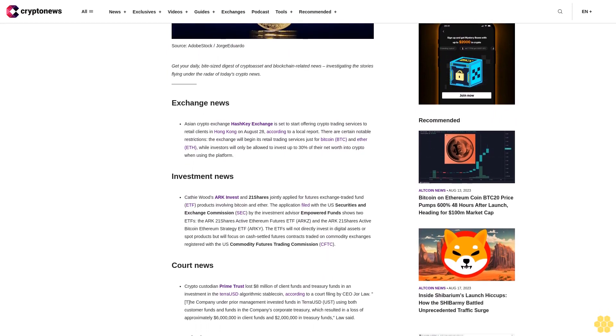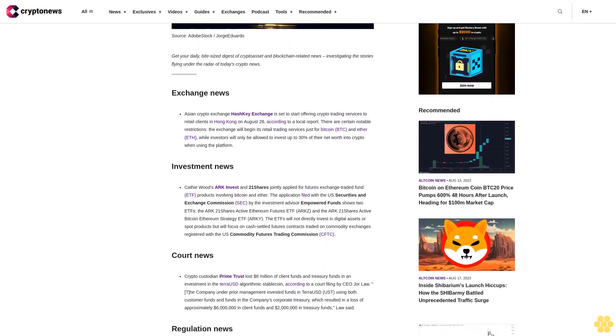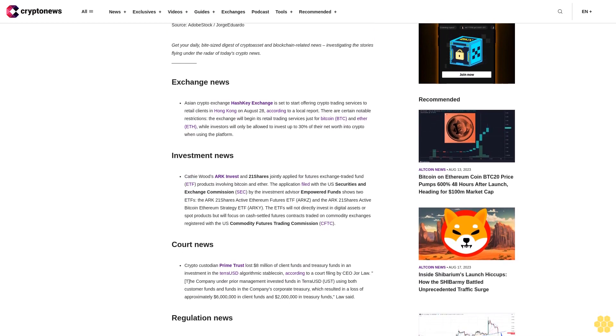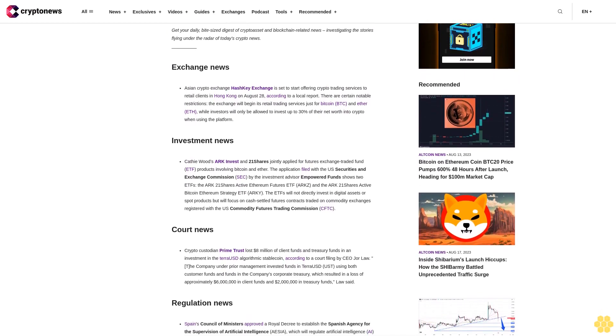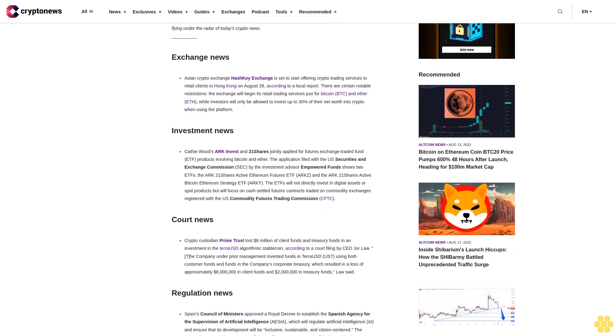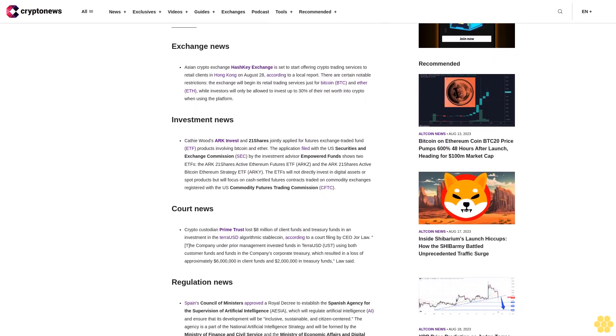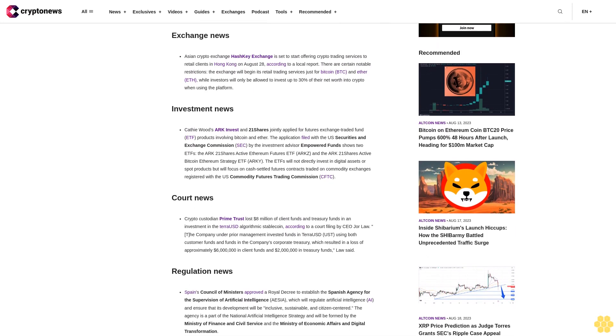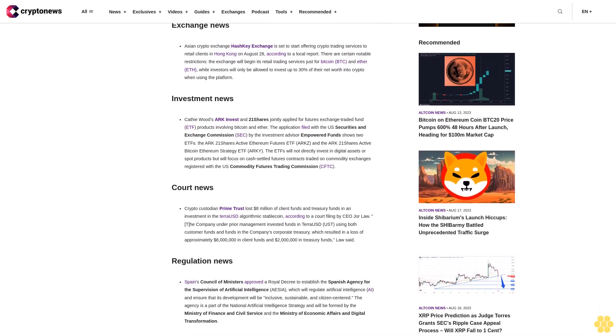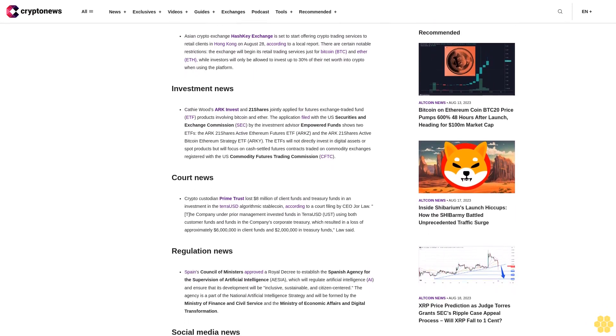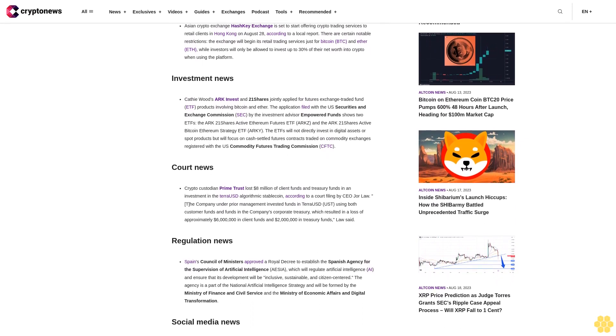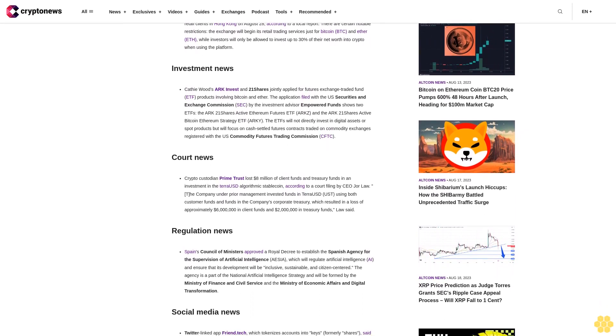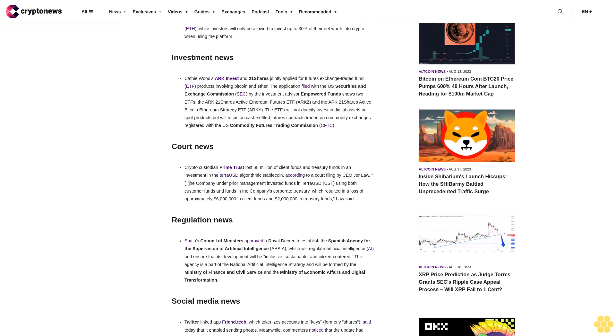Investment news: Kathy Wood's ARK Invest and 21Shares jointly applied for futures exchange-traded fund ETF products involving Bitcoin and Ether. The application filed with the U.S. Securities and Exchange Commission by the investment advisor Empowered Funds shows two ETFs: the ARK 21Shares Active Ethereum Futures ETF and the ARK 21Shares Active Bitcoin Ethereum Strategy ETF.